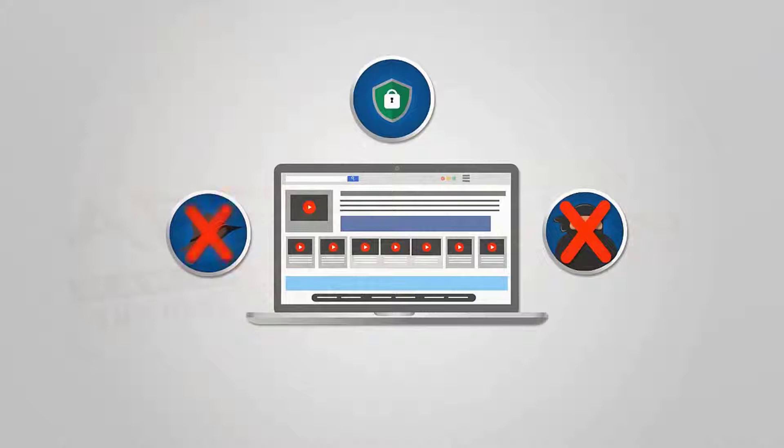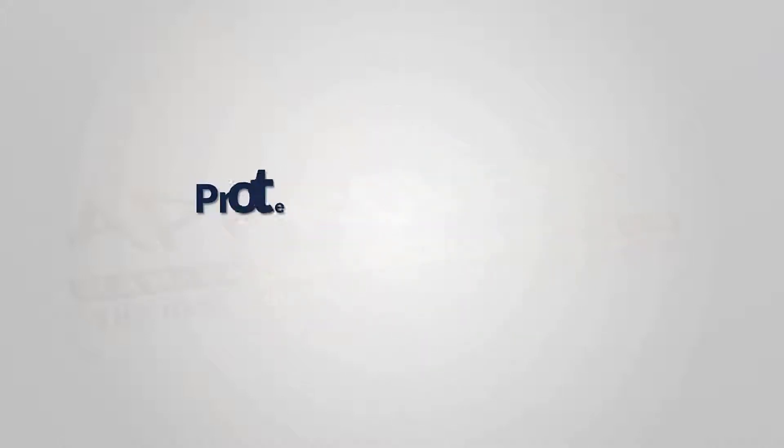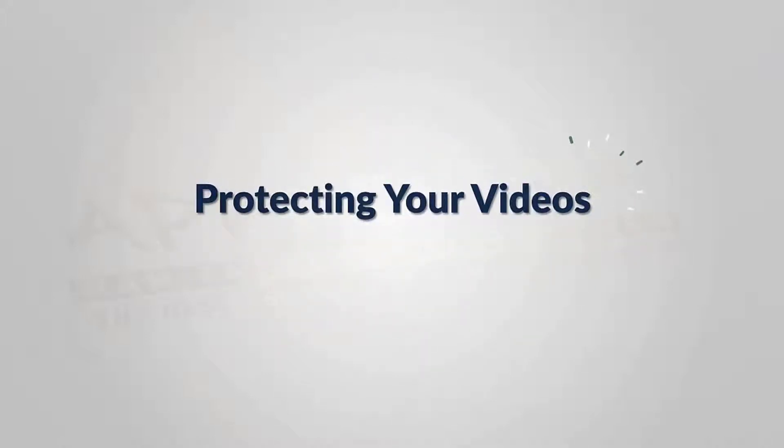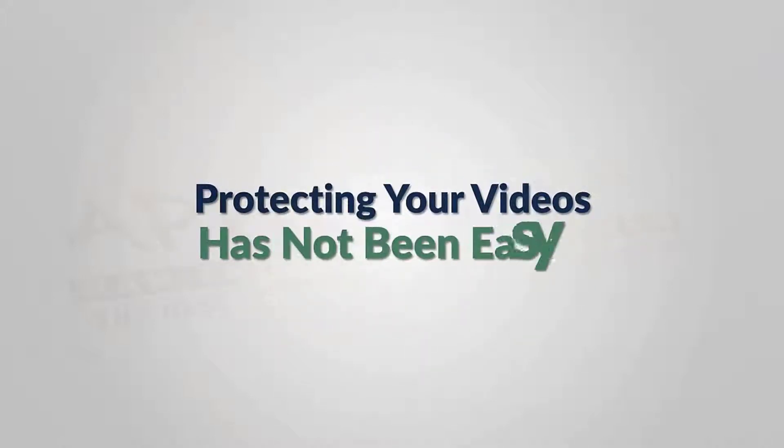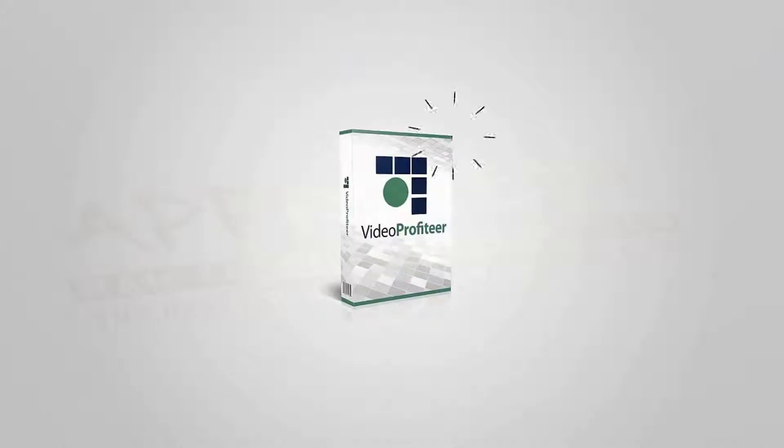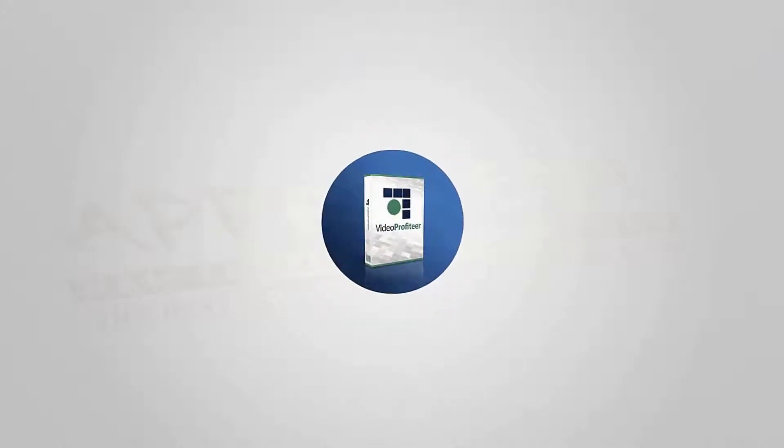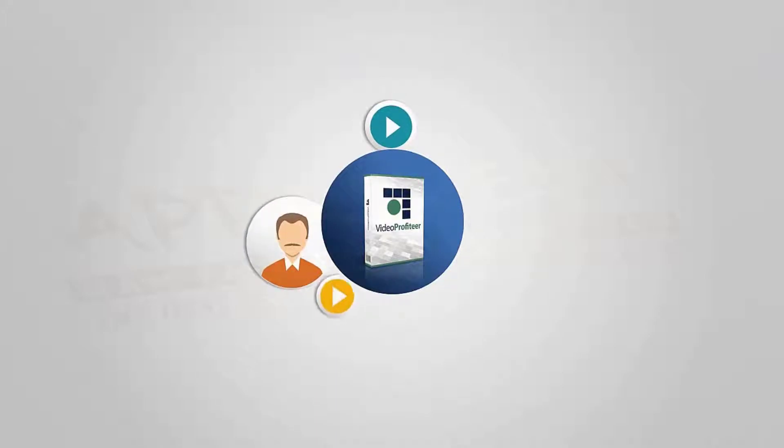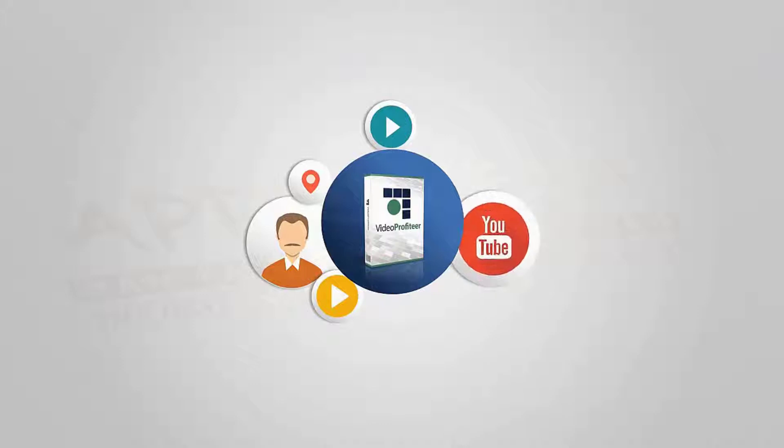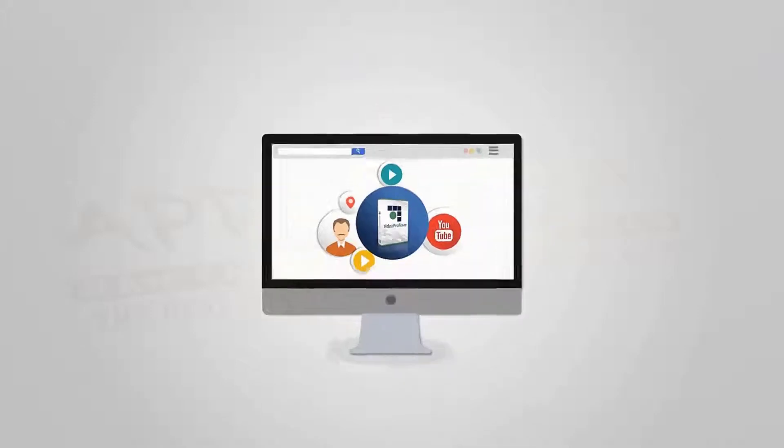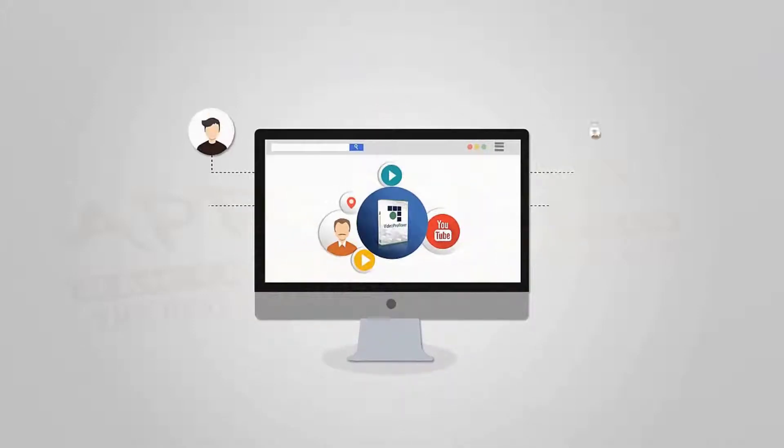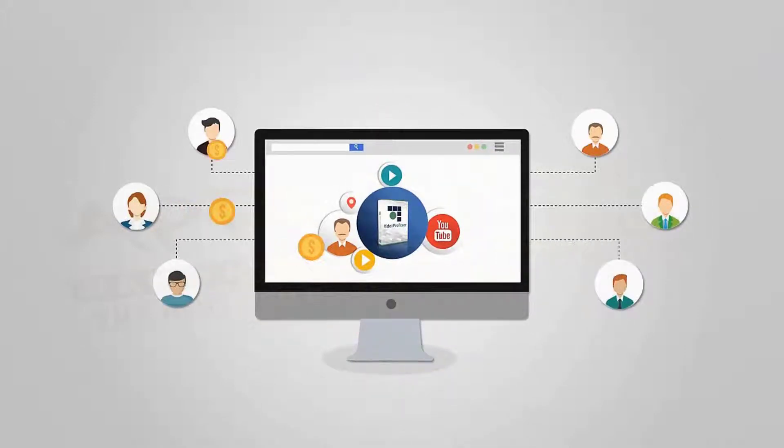introduce you to Video Profiteer. Video Profiteer is an all-new video player software that you can use to stream any video in any location, just like YouTube. But the big difference is it will only play to people who pay you to view. That's right—with Video Profiteer you can upload unlimited videos, then embed and stream your